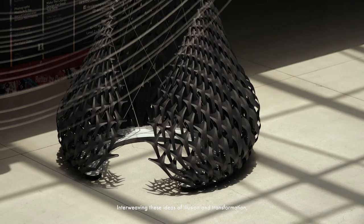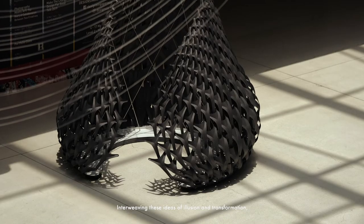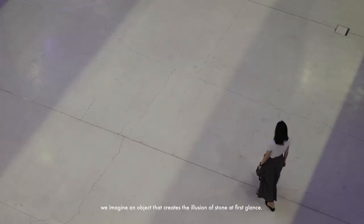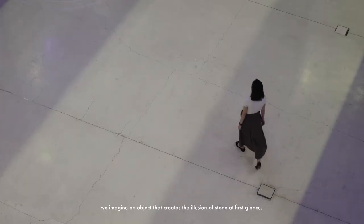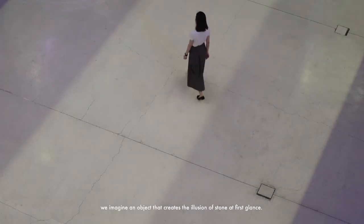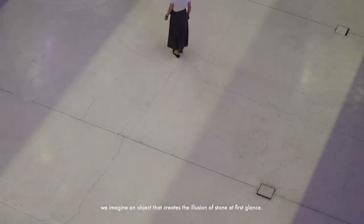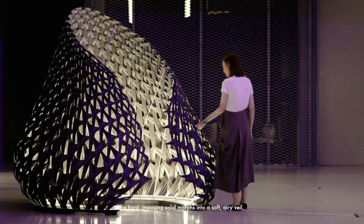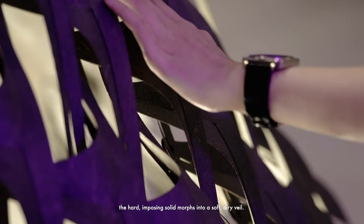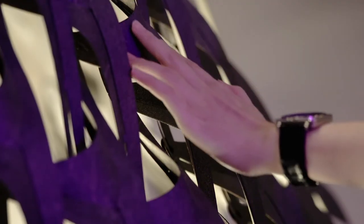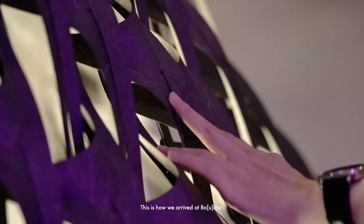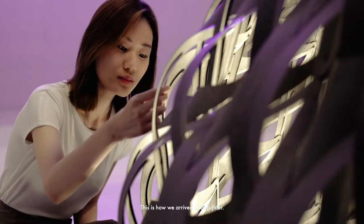Interweaving these ideas of illusion and transformation, we imagine an object that creates the illusion of stone at first glance, yet as you approach it, the hard imposing solid morphs into a soft, airy veil. This is how we arrived at Boulder.